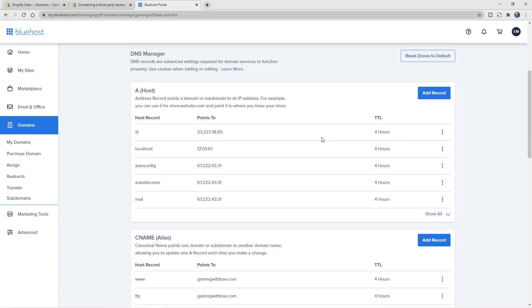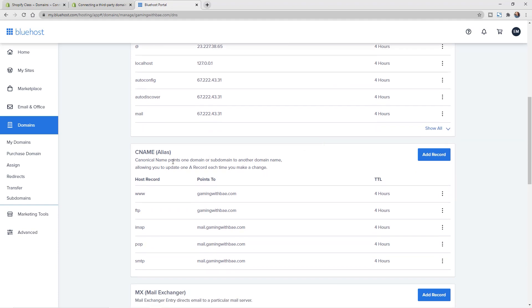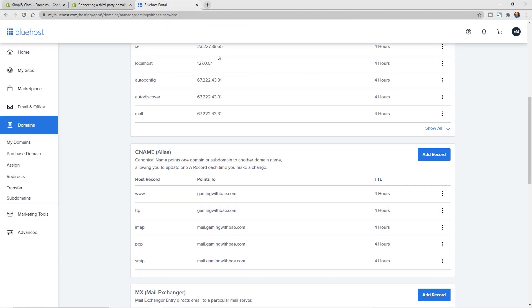The next thing that we need to do is edit our CNAME records, so that way if someone was to type in the www version, it'll pull into the Shopify store as well. Let's go back to the Shopify documentation. You can see here we need to have this go to shops.myshopify.com. So I'm just going to copy that and go back to Bluehost.